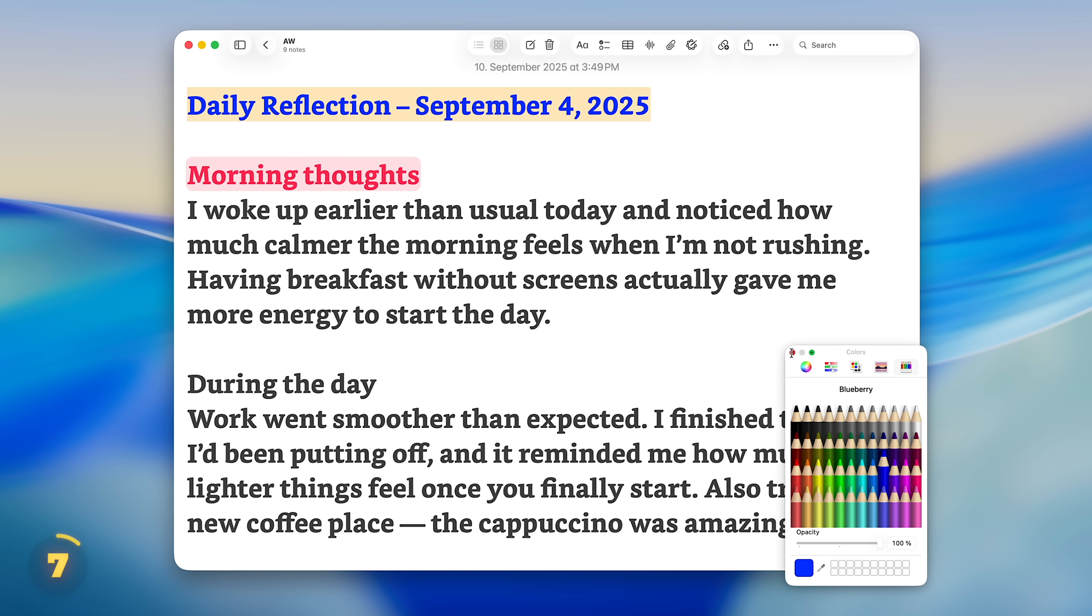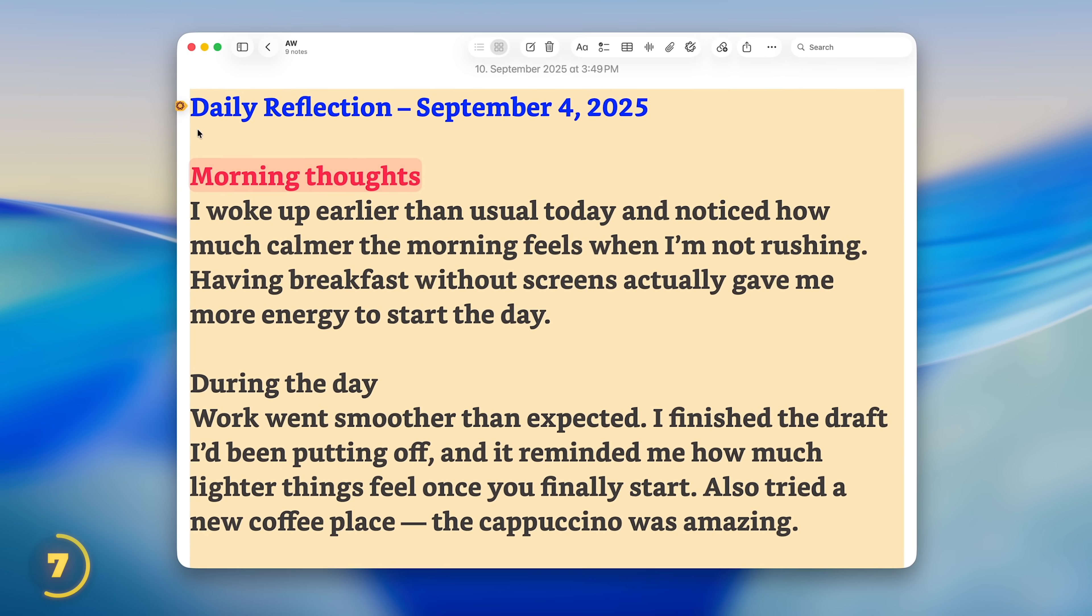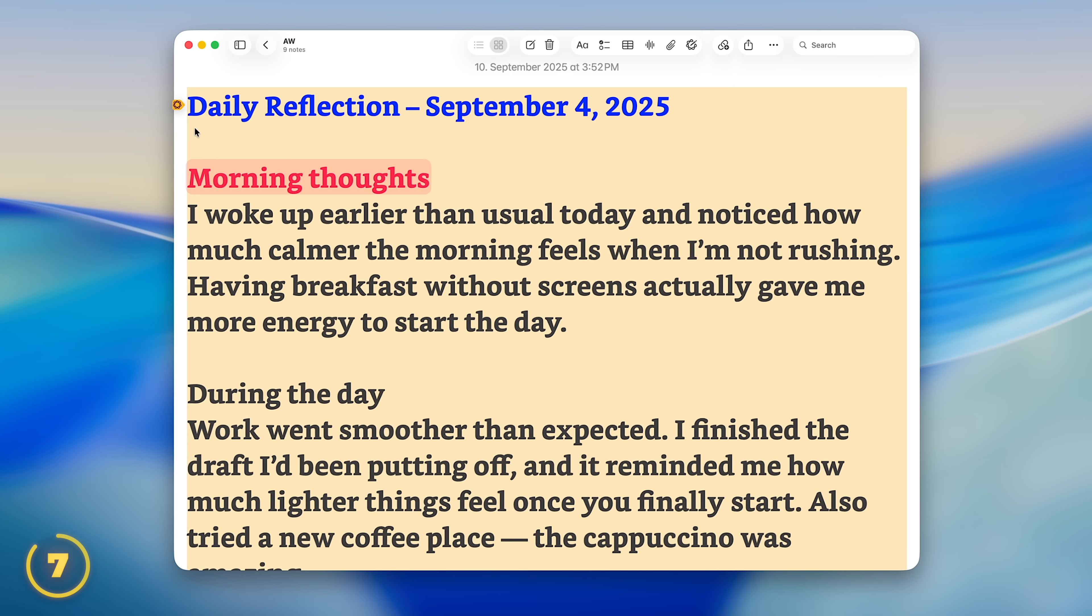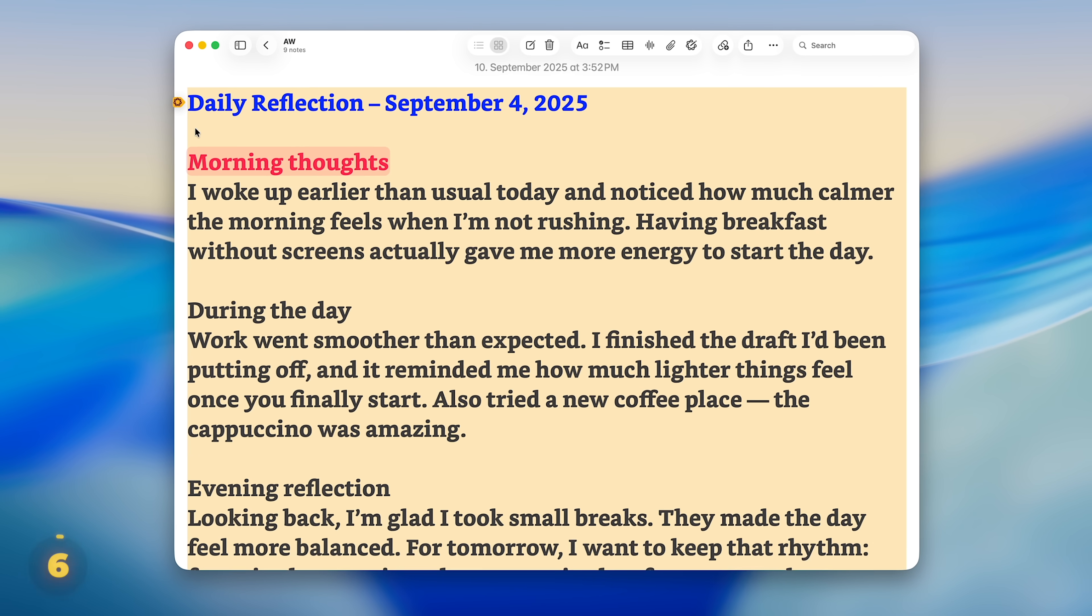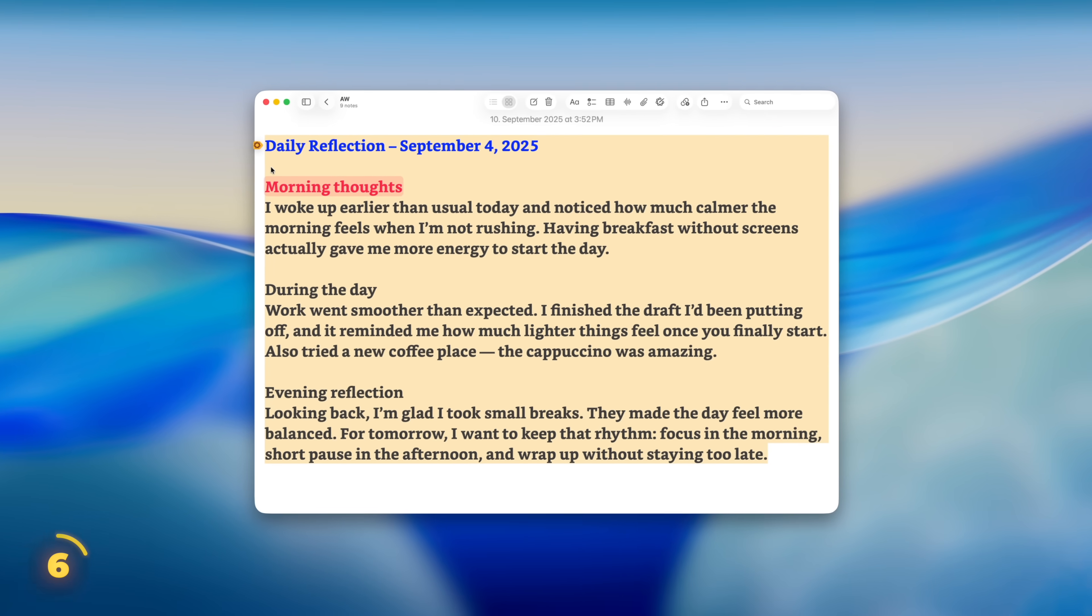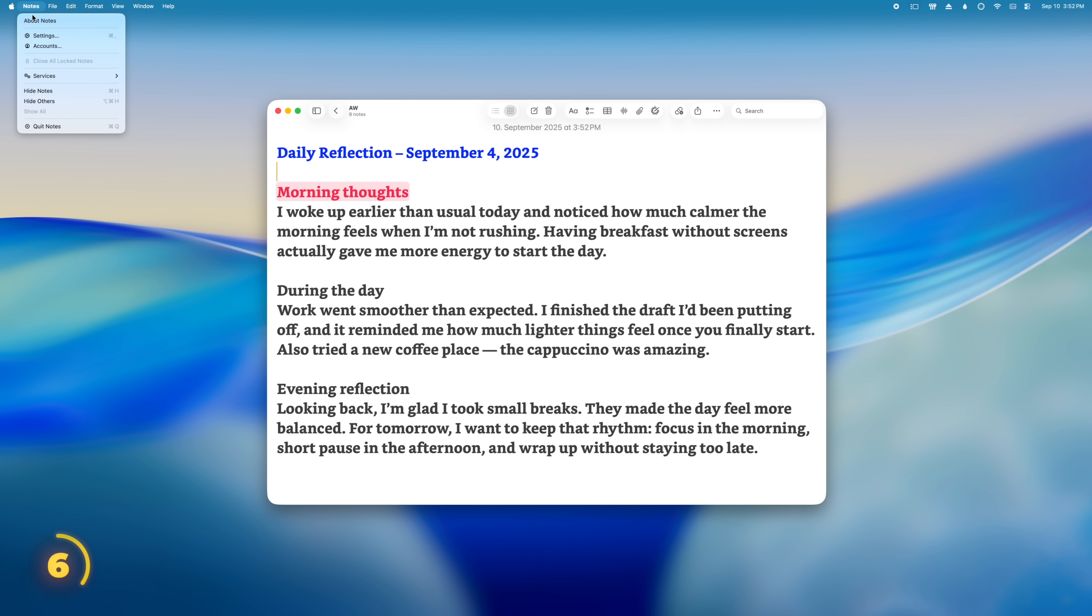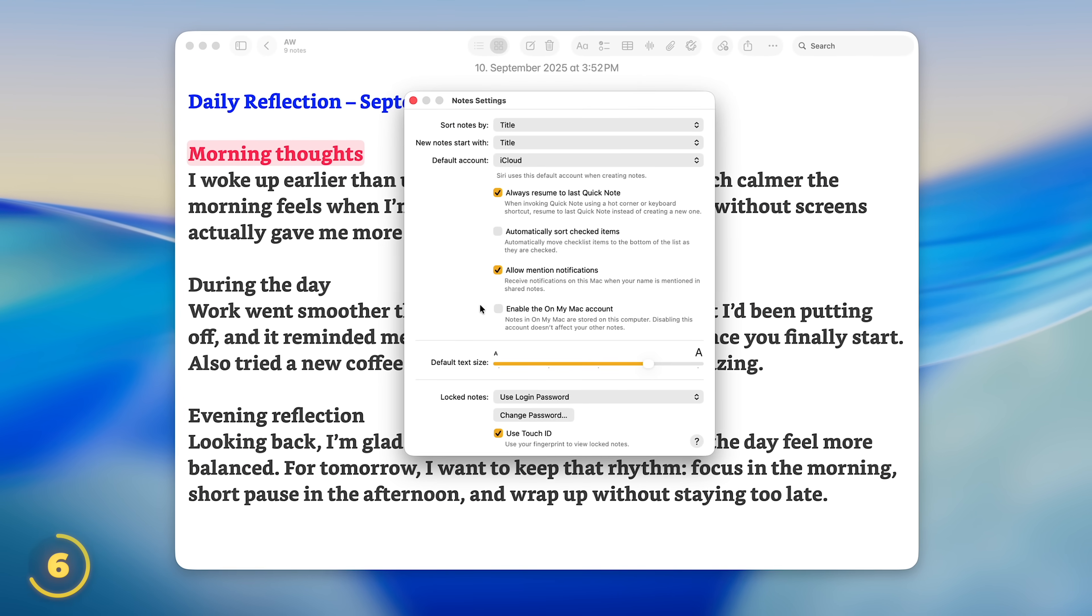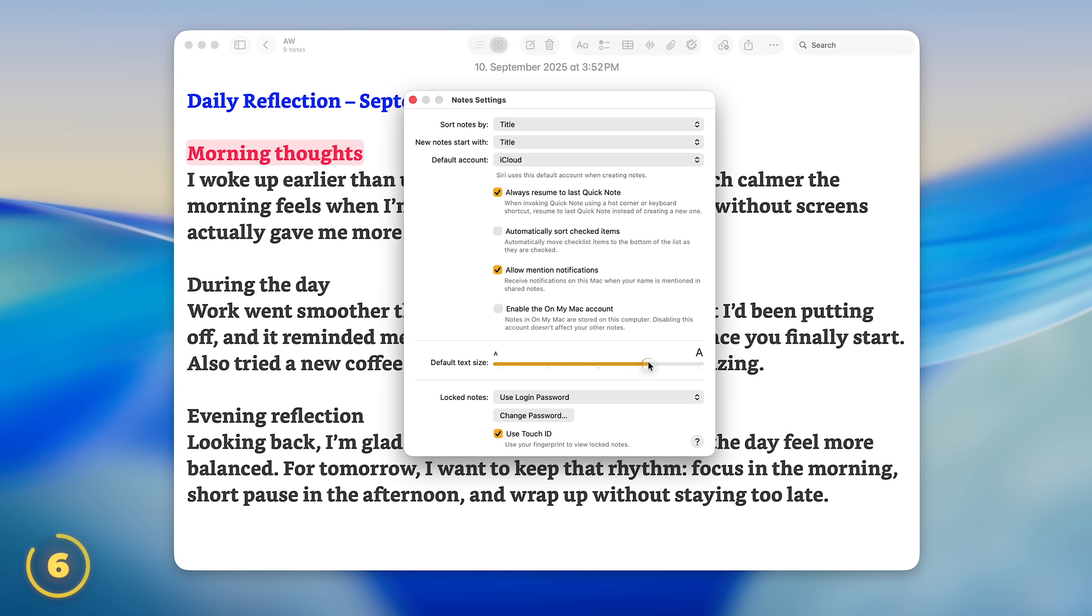But the Format menu is also where we can change the actual text color using the color palette. You can quickly change the text size of a note by pressing Command and Plus or Command and Minus. And if you always want your notes in a different text size, you can change the default in the note's settings.